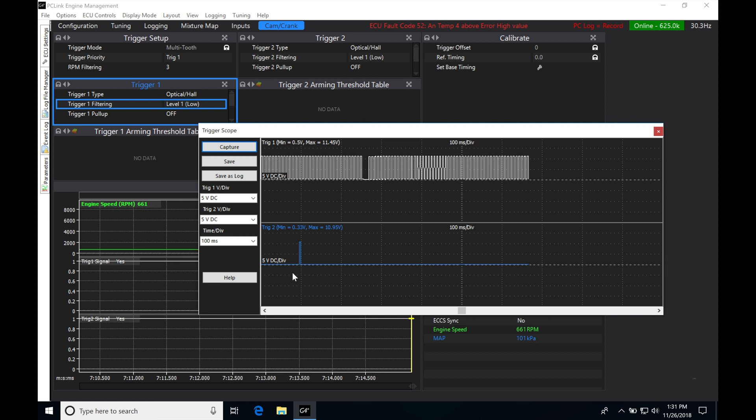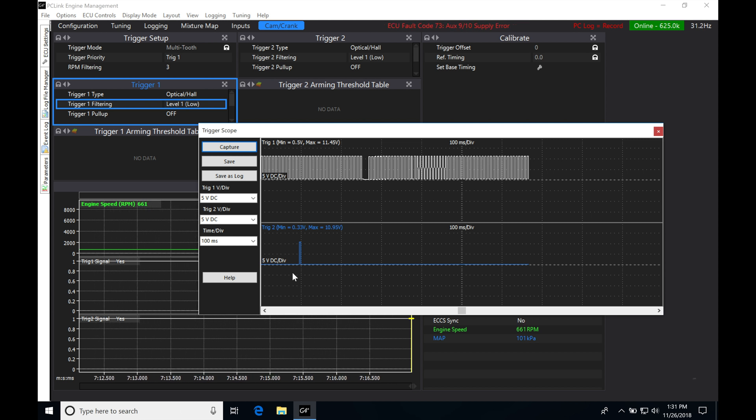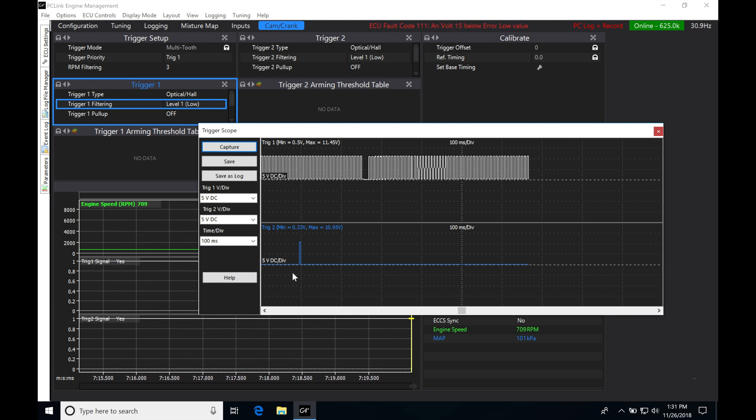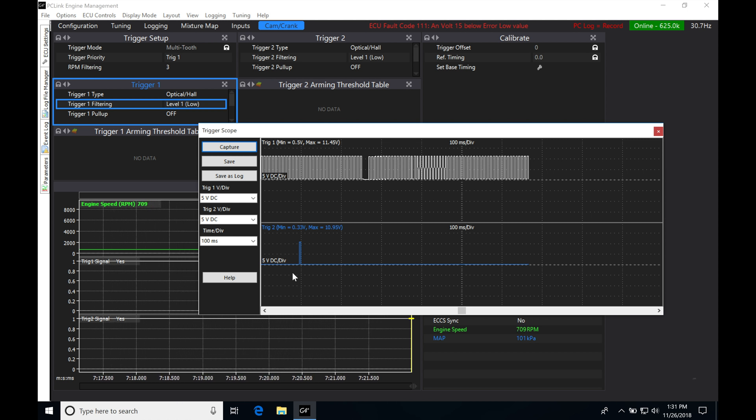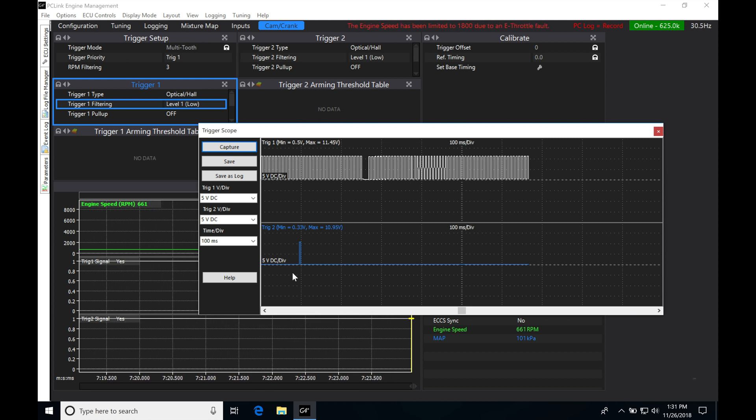So now you get an idea of what this trigger scope is able to go in and do. It's going to be very useful to check some very basic fundamental levels of cam and crank sensor.